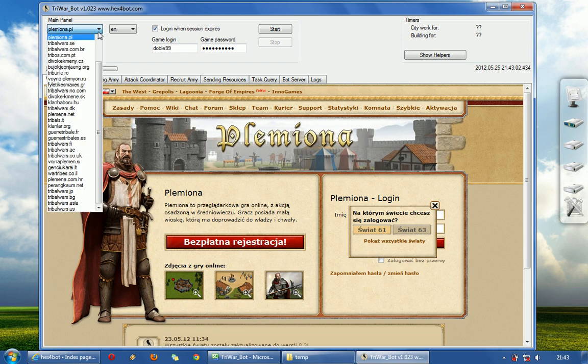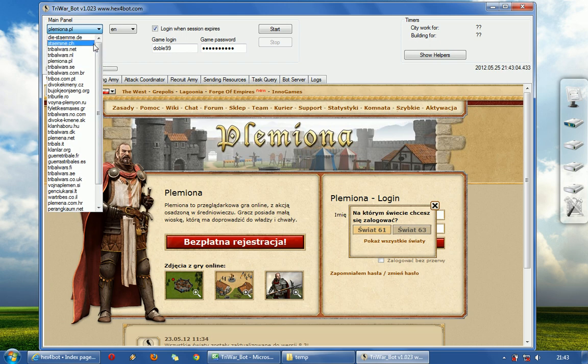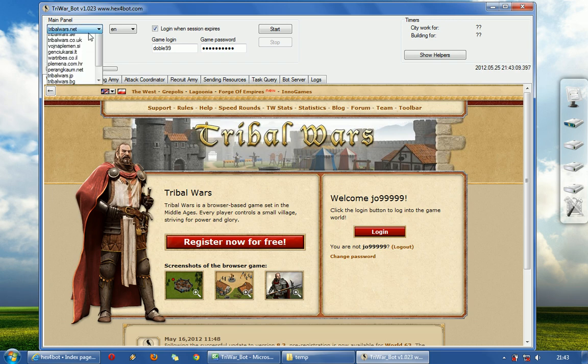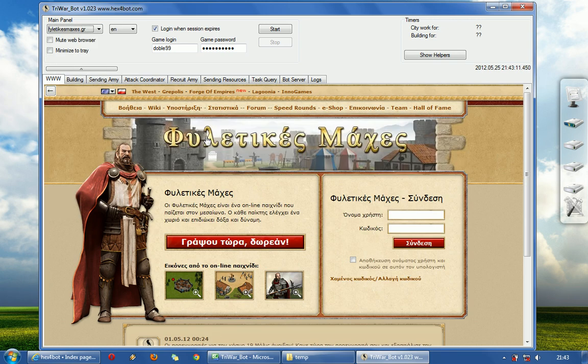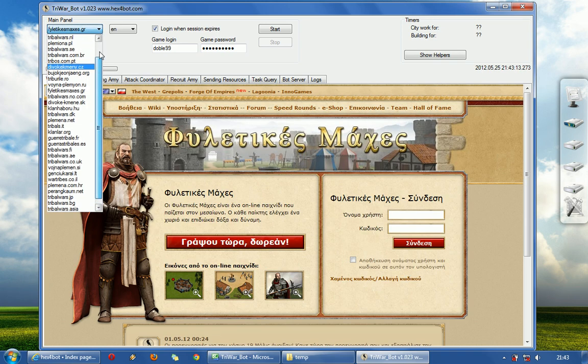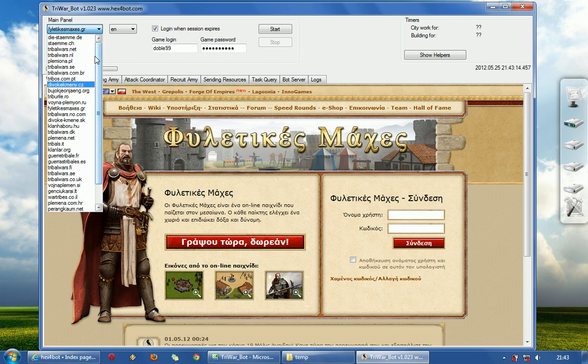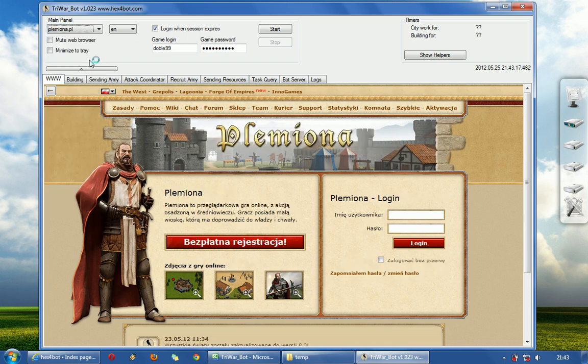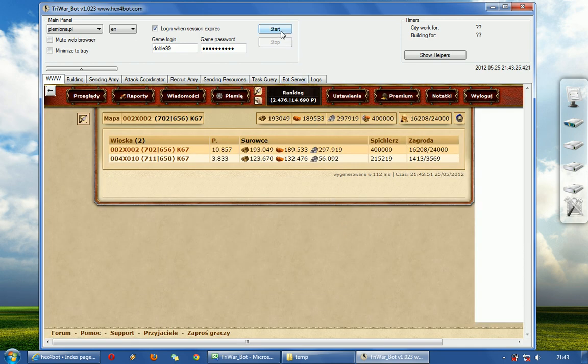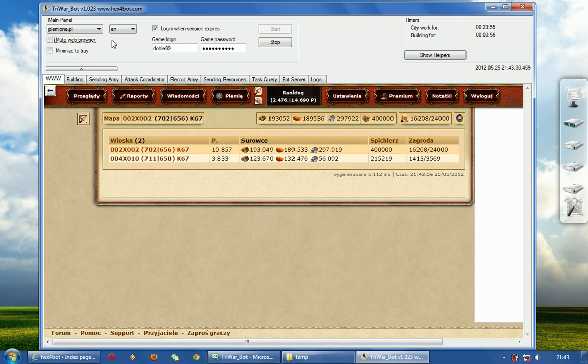But you can change here and choose whatever Tribal Wars server you want to. It works on everyone, works on every page. Choose Polish. Once you log in, you can click start.